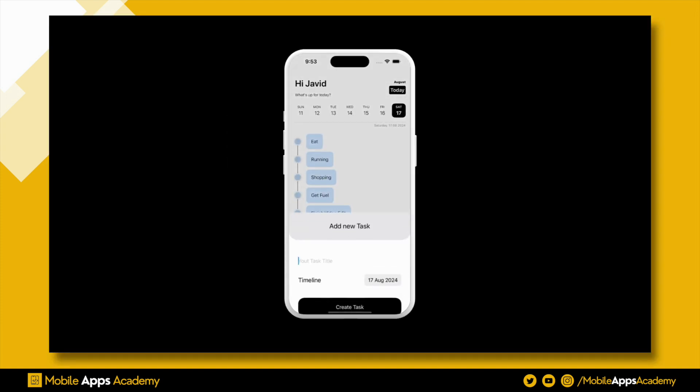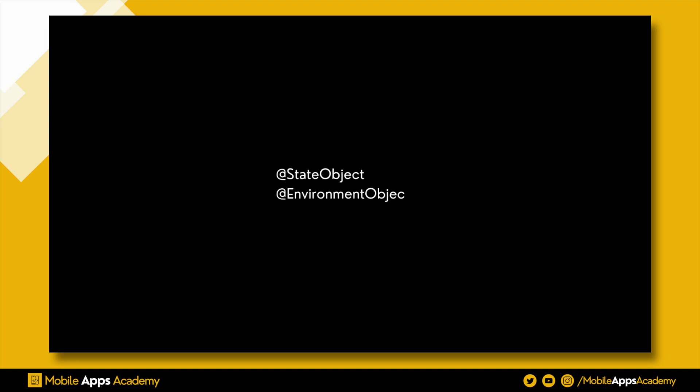In today's video, we'll focus on the date manager. Before we dive into that, let's understand the concept of state object and environment object. When we want to update the UI with updated data, we will declare the object which we depend on as a state object.